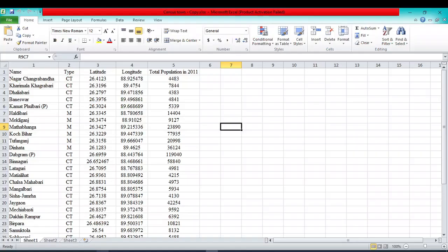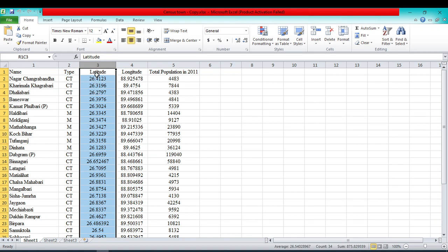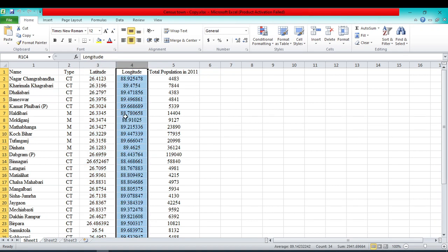For that we have an Excel file. In this Excel file you can see this column shows the latitudinal values and this column shows the longitudinal values. These X and Y values represent different cities and other attributes.